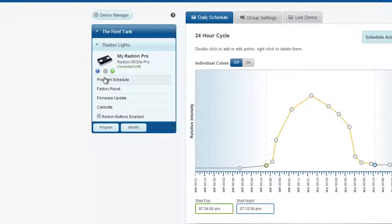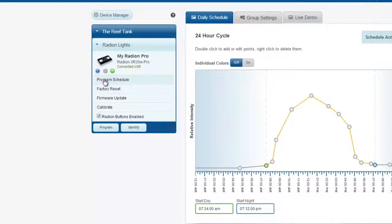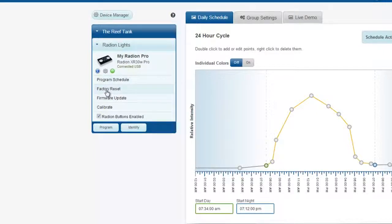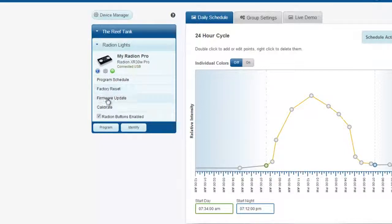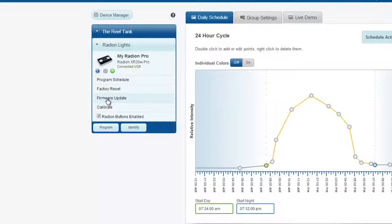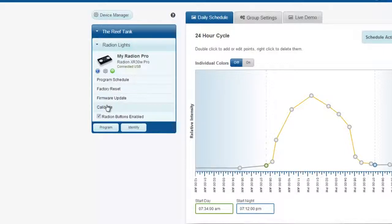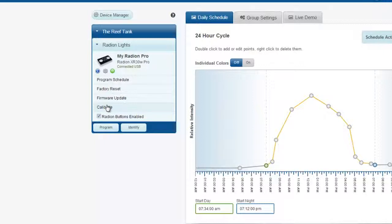The second button, which looks like a cog, provides you with a number of light-specific functions. The Program Schedule button will load the existing program onto your Radeon light. Factory Reset will reset the Radeon to its specific settings. Firmware Update will force a firmware update on the light from the current version of the Connection Manager, which you have downloaded. Calibrate allows you to calibrate your lights. This is important, especially if you have several lights, to make sure that the output is exactly the same.